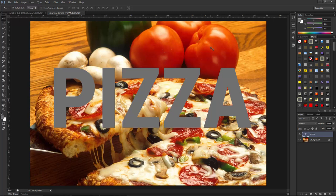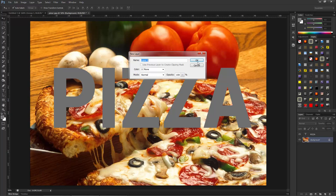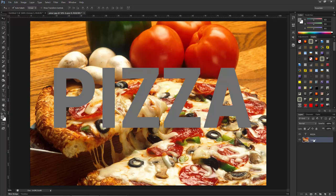Now I want to show this image inside this text. First of all, make sure that the layer you want to use for the clipping mask is not locked, otherwise you cannot work with it. I am going to unlock this layer by double-clicking and clicking OK.